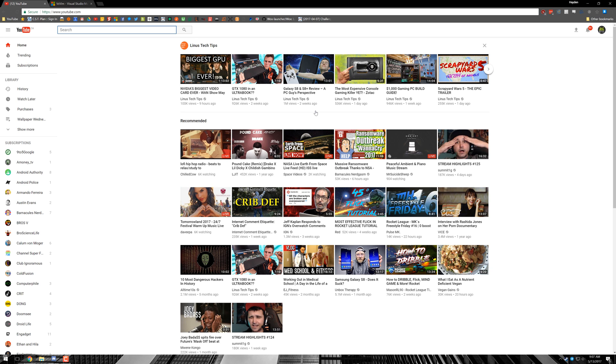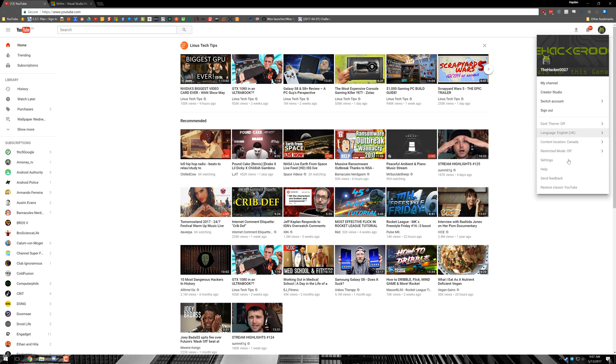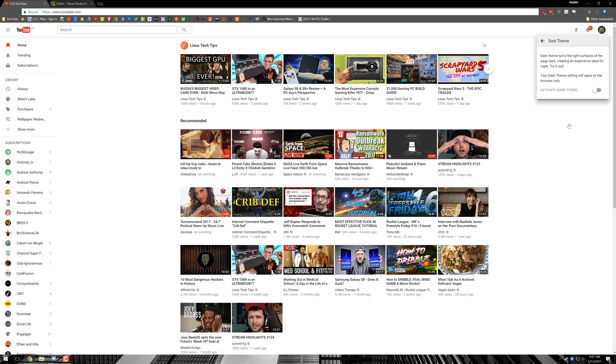To enable a dark theme from here, all you need to do is click on your profile in the top right-hand corner. The cool thing with this is you can get to my channel creator studio right from here like you could before, but there are some more options now. You can change your content location, you can restore classic YouTube right away, but if you want, you can click here and try out the new dark mode.